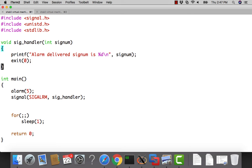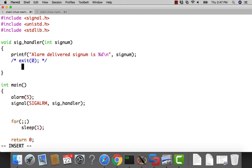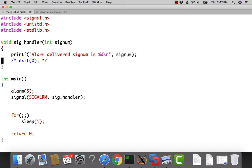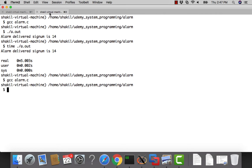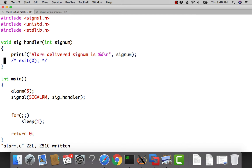Now if we don't exit the process from the signal handler — if we just return instead — let's see what happens. Note: for system programming you should use single-line comments, though the compiler may accept C++ style comments if you're not using a strict C99 compiler. When the signal is delivered and we're not calling exit, let's see what will happen.